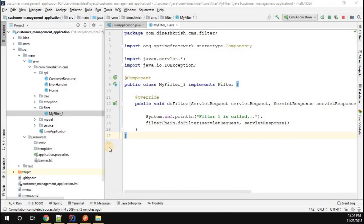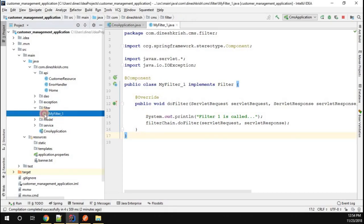We successfully created the filter that seems to be working fine, but let's understand how to handle the multiple filter scenario in a Spring Boot application. We already have one filter in our application.